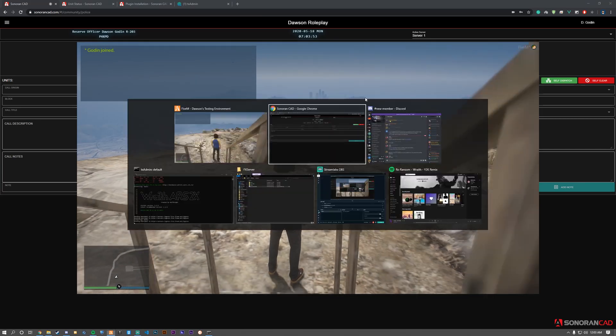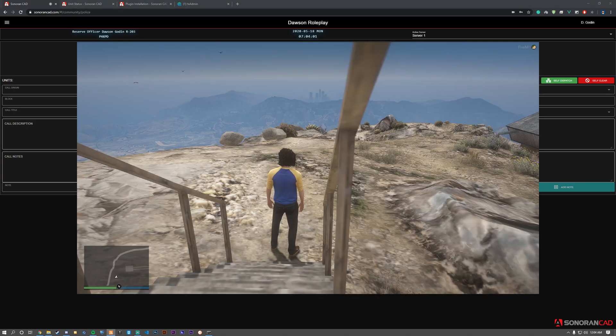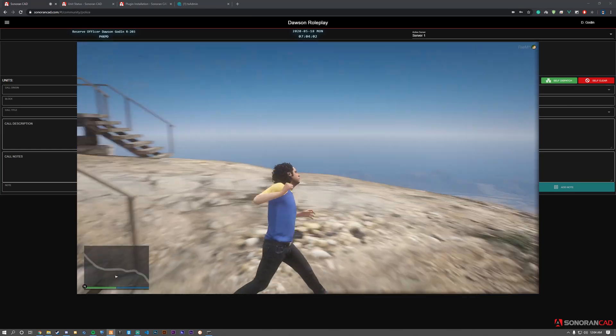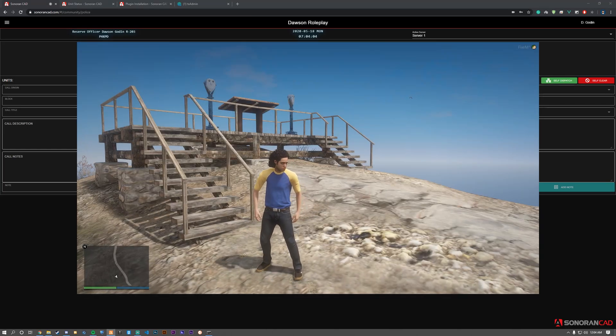The command has executed and my status changed in the CAD. You can use this with other status codes such as busy, on scene, or en route. This concludes the tutorial on Sonoran CAD framework installation. Thank you.